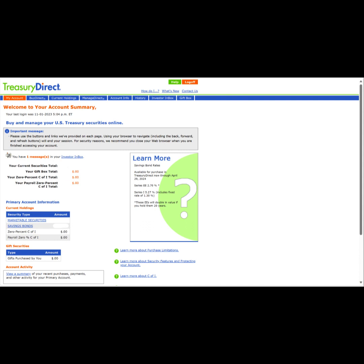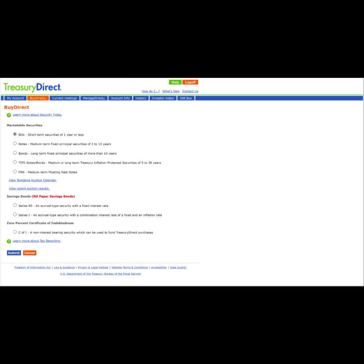To begin purchasing securities, we will click on the Buy Direct tab at the top next to the My Account tab highlighted in orange at the top left. Here we get to select the type of asset we would like to purchase. In this example, we will select Bills under Marketable Securities, then we will go down and click the blue Submit button.